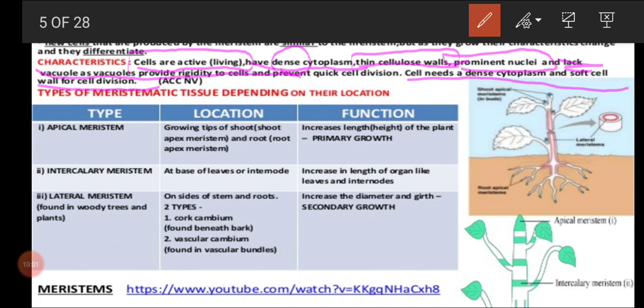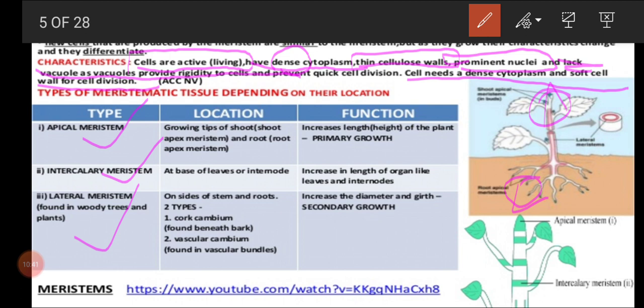Meristematic tissue itself has three types: apical meristem, intercalary meristem, and lateral meristem. From the name itself we can guess — apical is present at the apex of the plant. We can see the apex in the shoot apex and in the root. So root tip and shoot tip possess apical meristem. The function of apical meristem is to increase the height of the root and also the height of the plant.